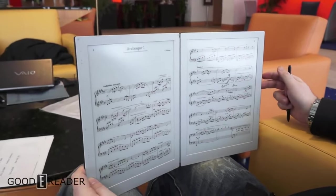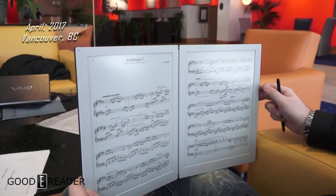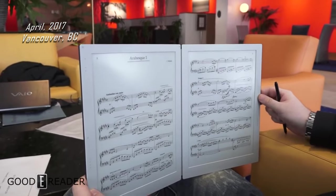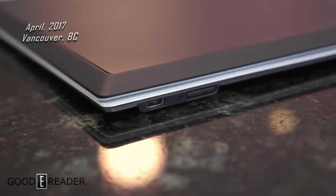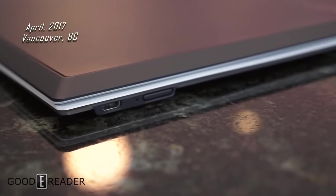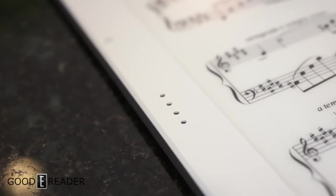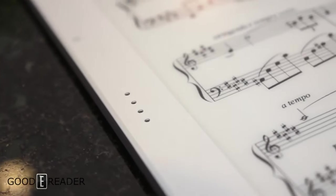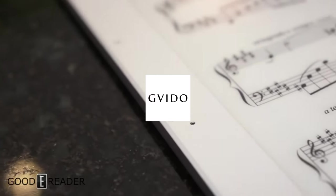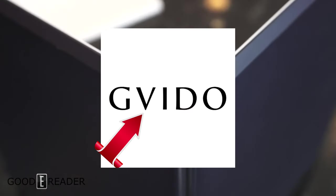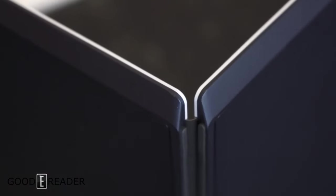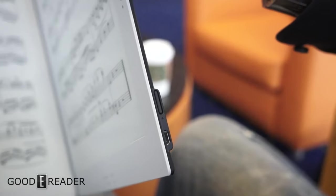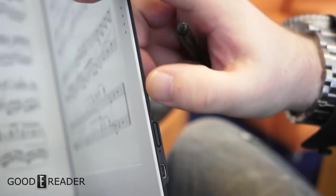In April 2017, Michael and the Good Reader team exclusively met with the owners of Guido. There we saw one of the most unique and interesting e-paper products we've ever seen, simply named Guido with a V. This is a dual screen 13.3 inch hinged Wacom-enabled e-note that is made exclusively in Japan.